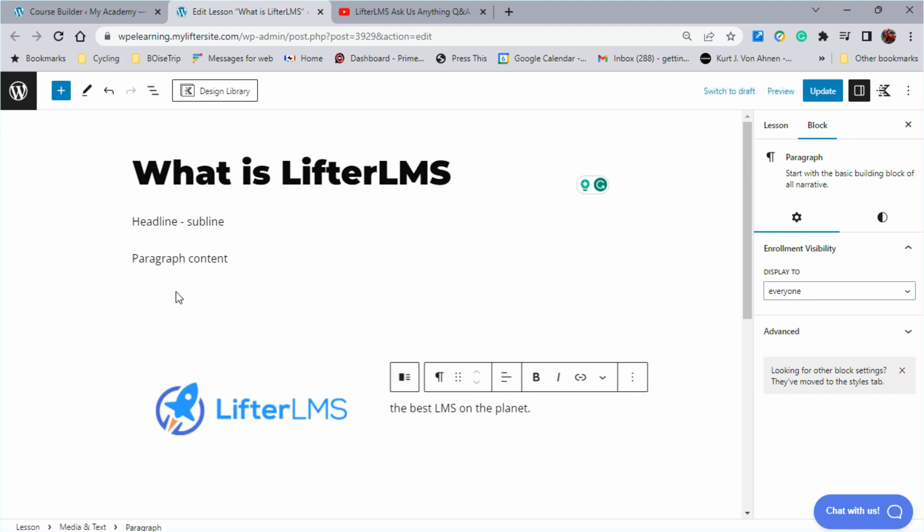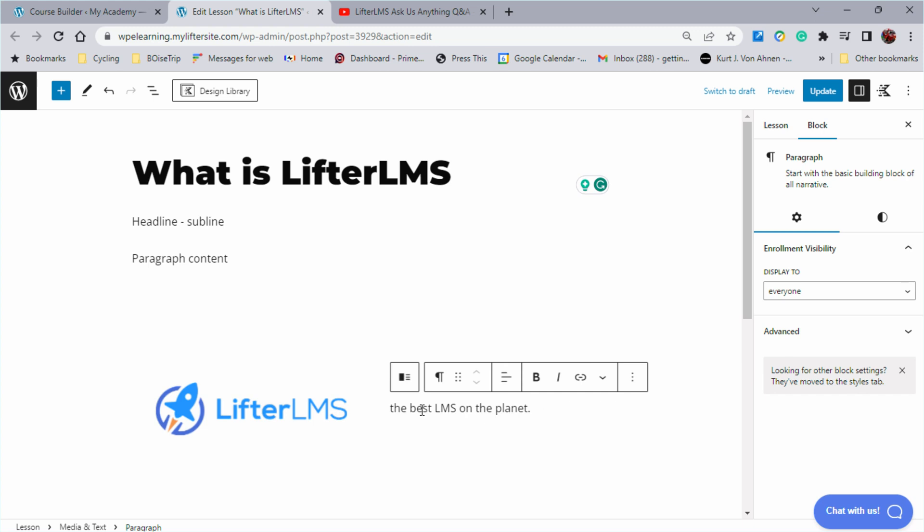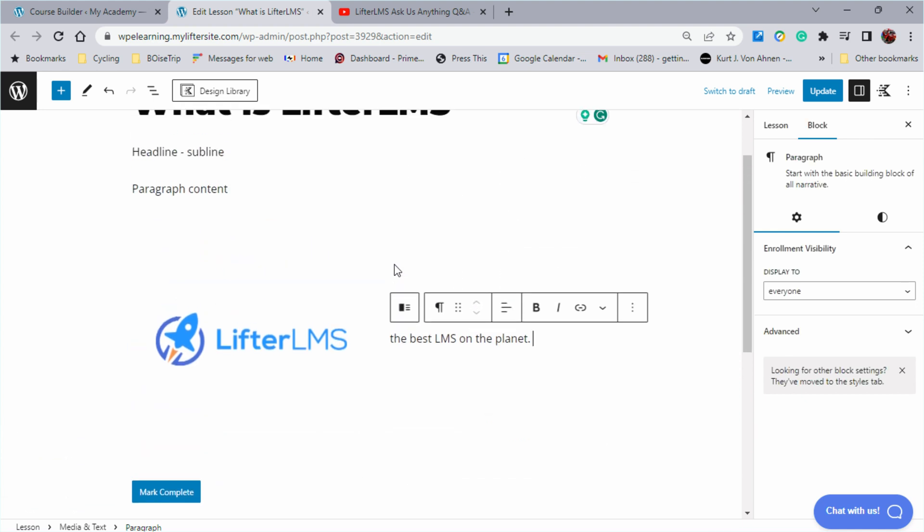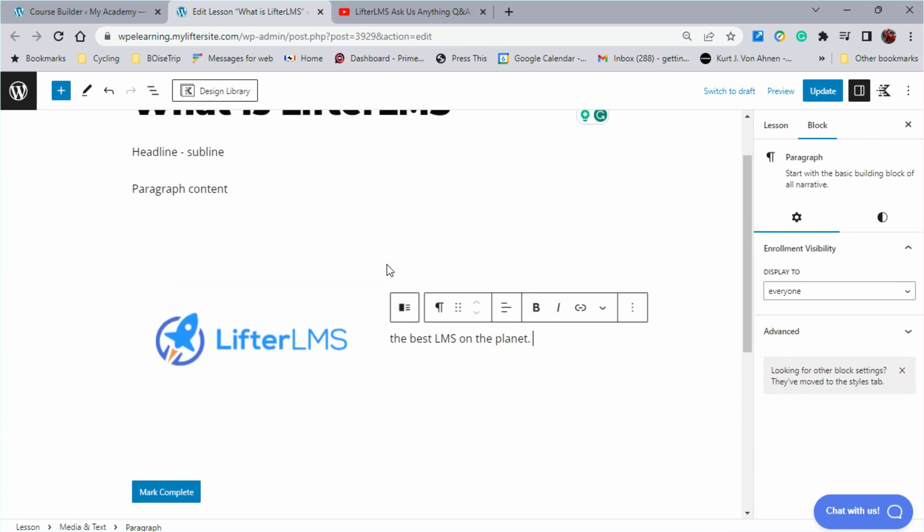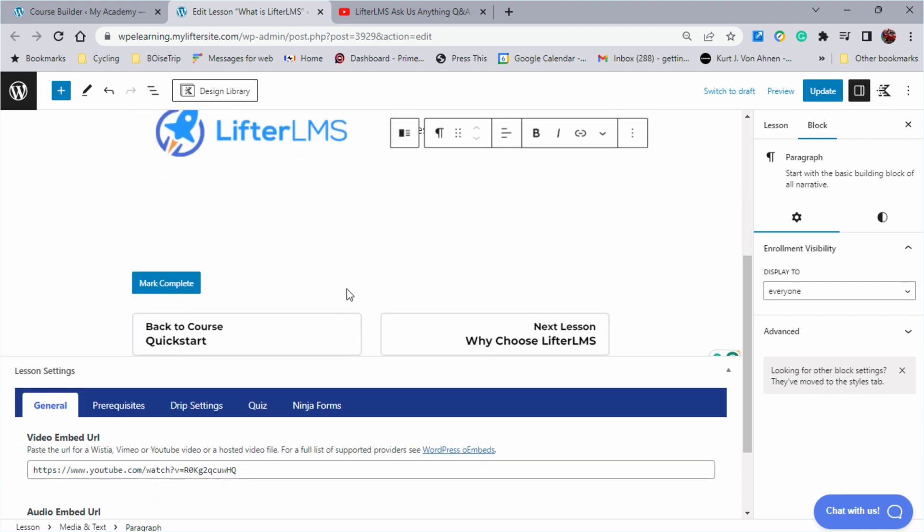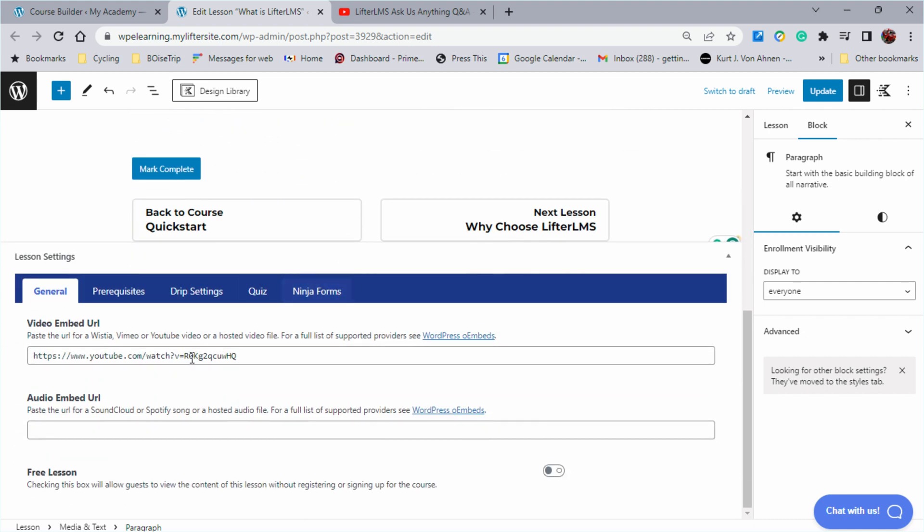Okay, so as you can see, we have all kinds of options to add content to our lesson. Now you might be wondering that featured video that we showed being embedded in the course builder, where does that go inside this?